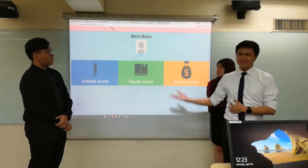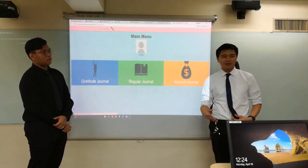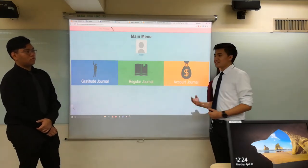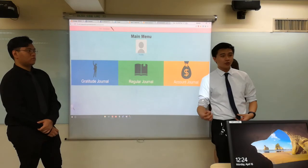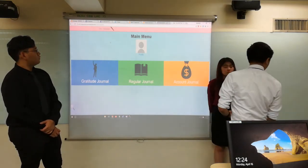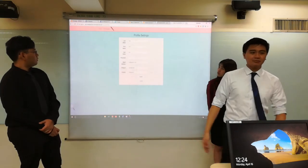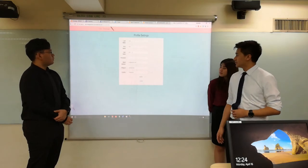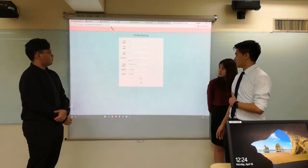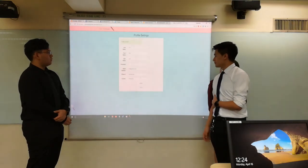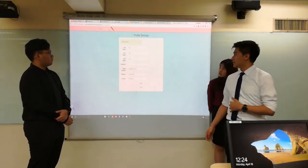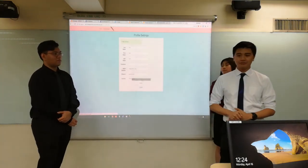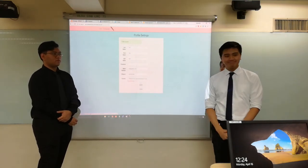We also have an update profile feature, and we are still planning to implement adding your own profile pictures to increase the capabilities of users to personalize their own journal. Basically, the update profile allows you to change your credentials. It's a simple online journal for you to use anywhere, anytime. Thank you.